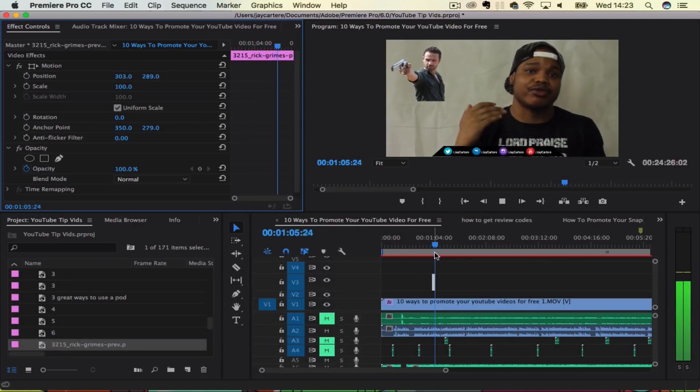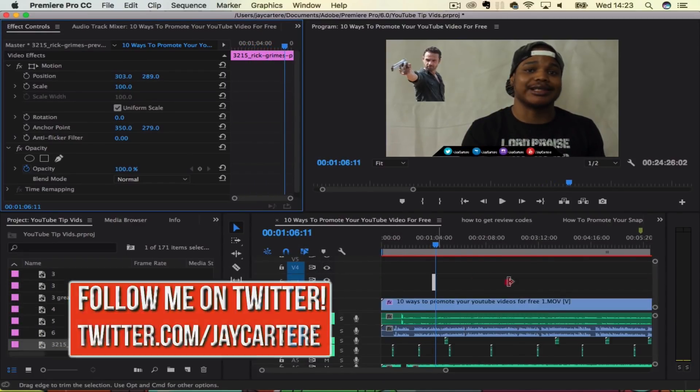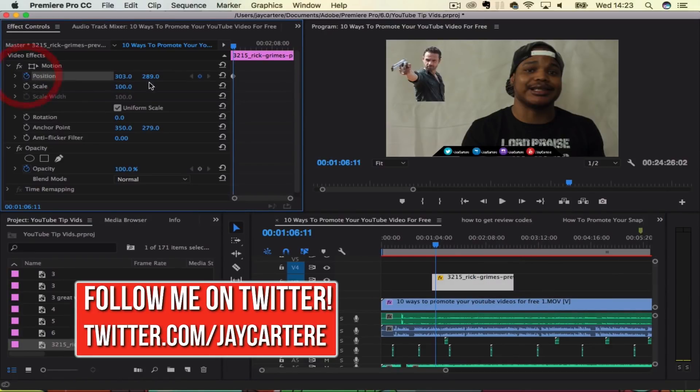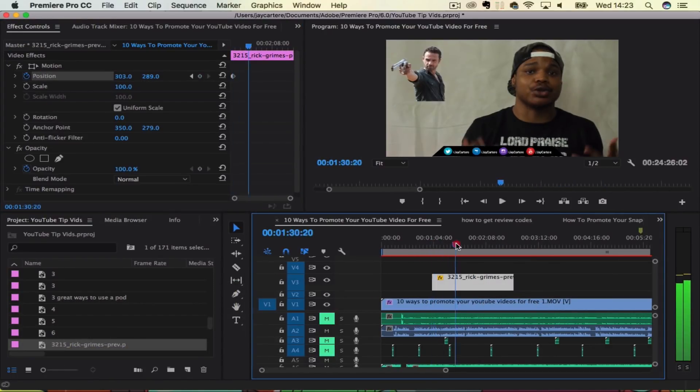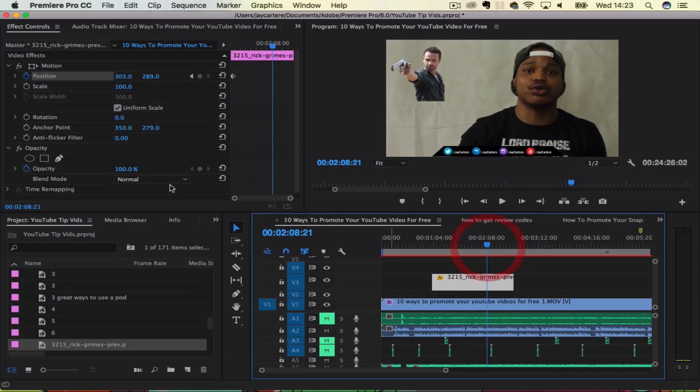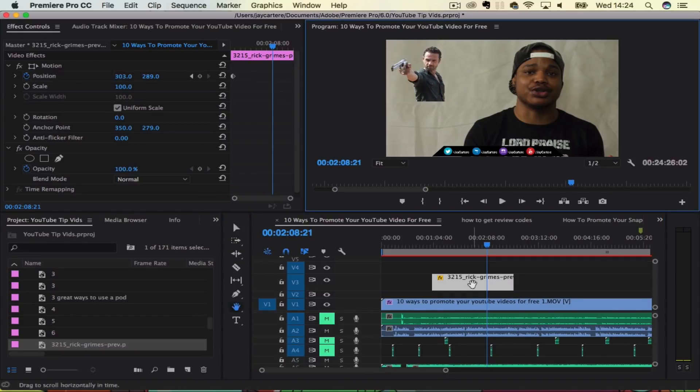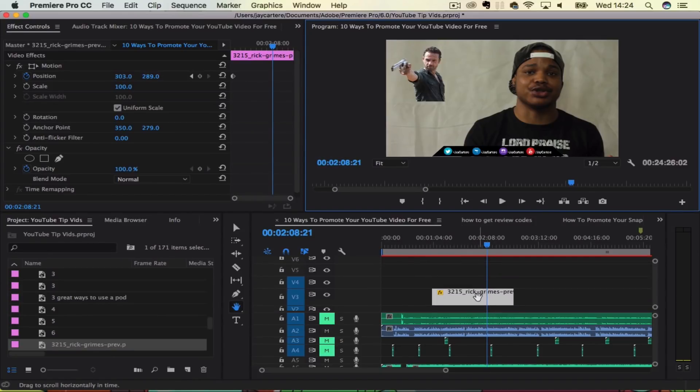We could also use the selection tool to do that, I believe. Actually, we need to bring this on top of all of our footage in order to use the selection tool, I believe. Let's try that out. Create a whole new track for him, and now can we move him? Yes.